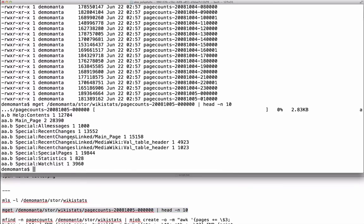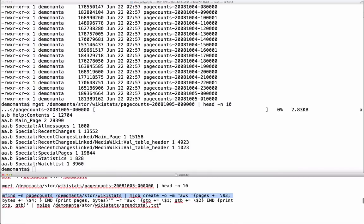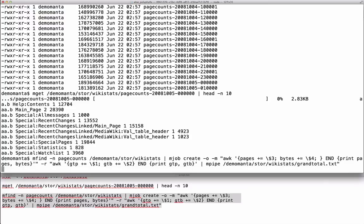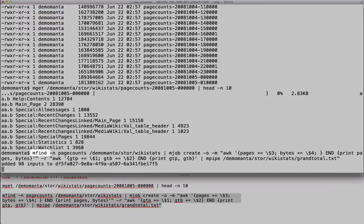I'm going to find the total number of pages requested and total number of bytes sent. I'm adding up the third column and fourth column of each file. And then we'll add all of those together.